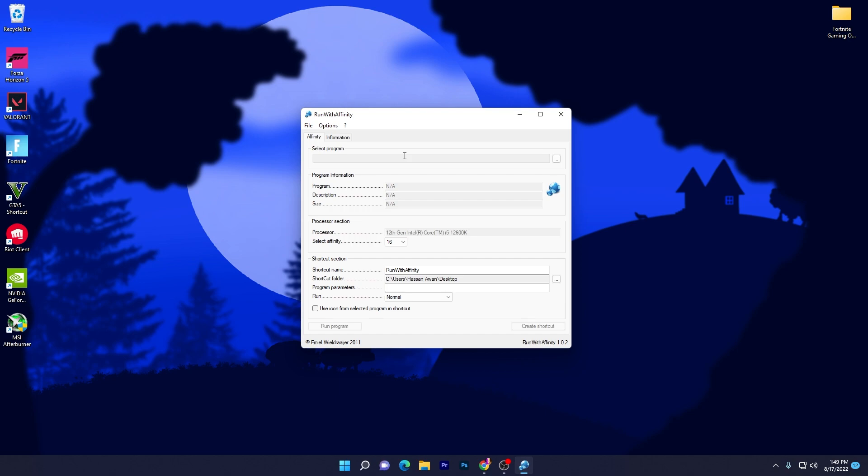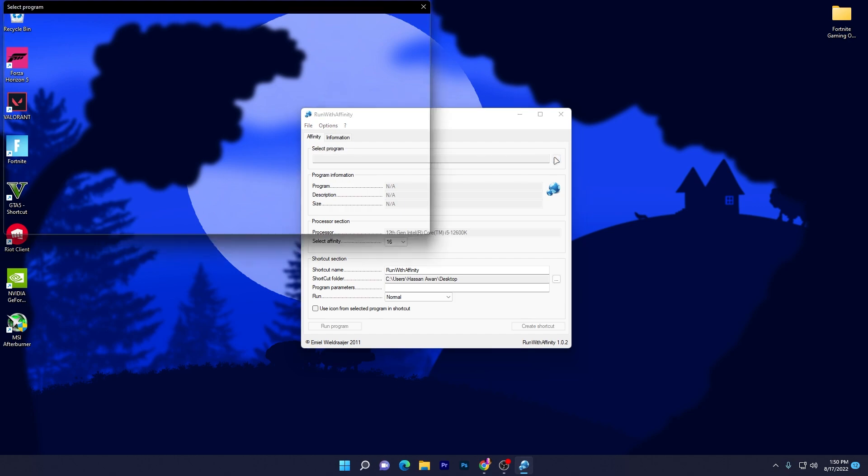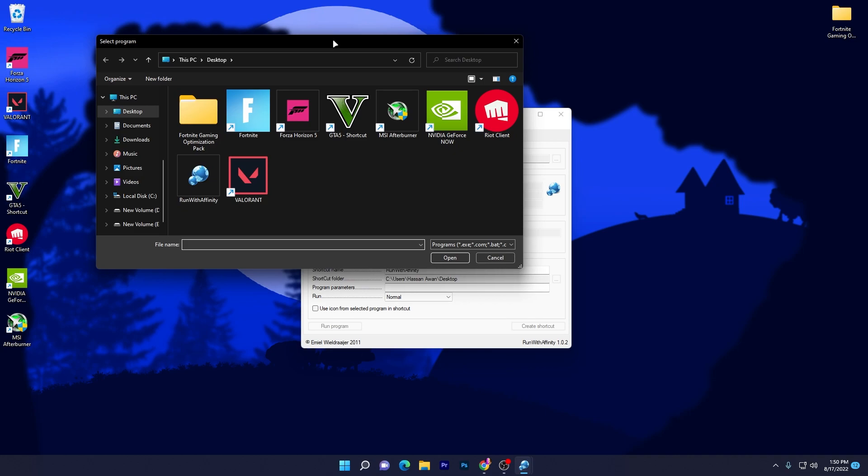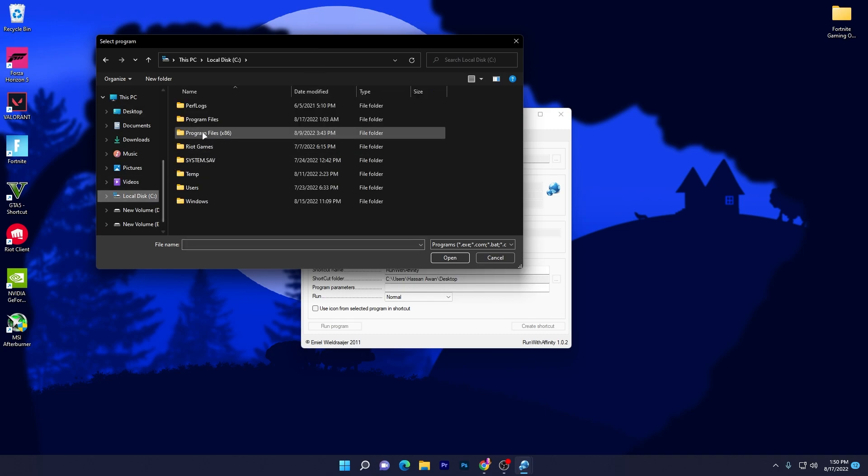So how can you utilize it? First of all, you will find on the top the Select Program option. There you need to select the program or game which you want to optimize. For example, I want to set my Fortnite to max performance.